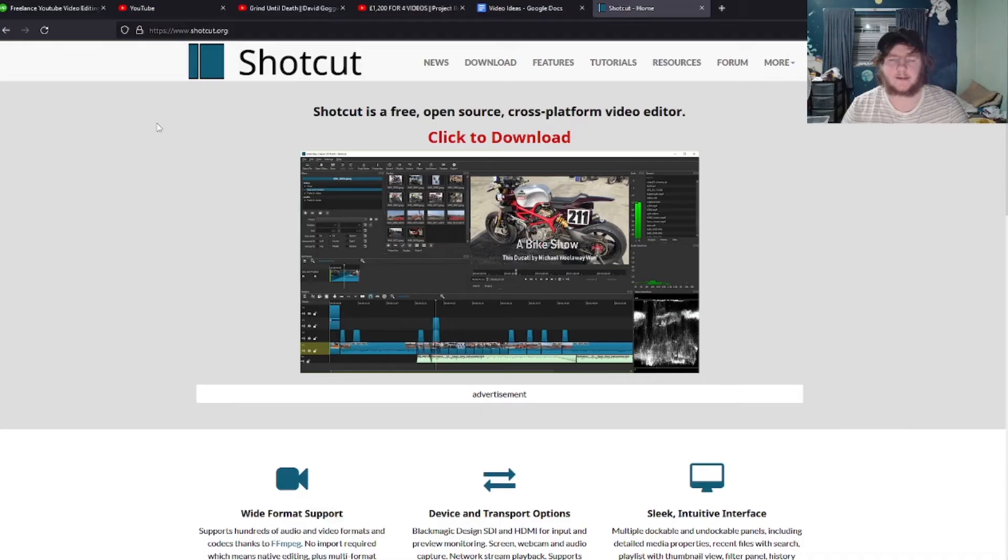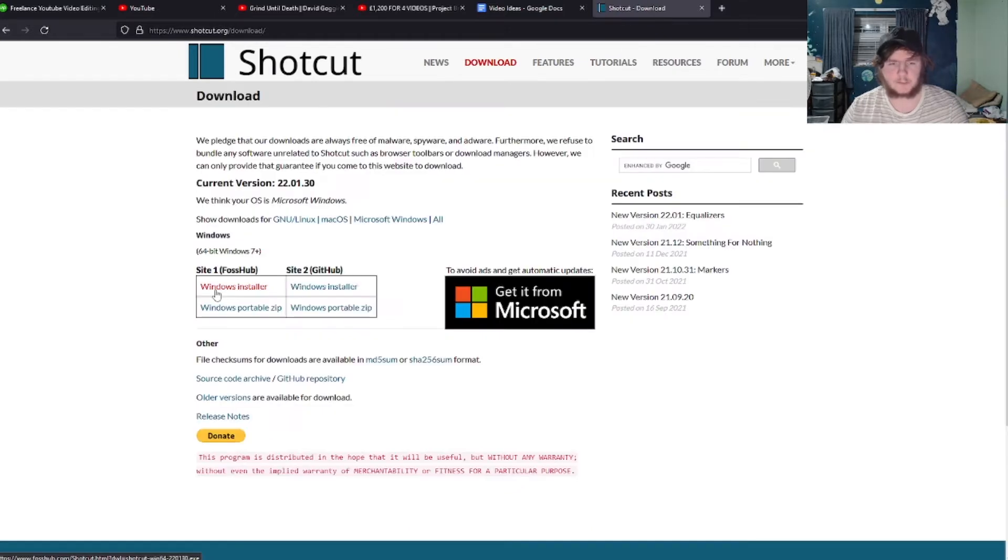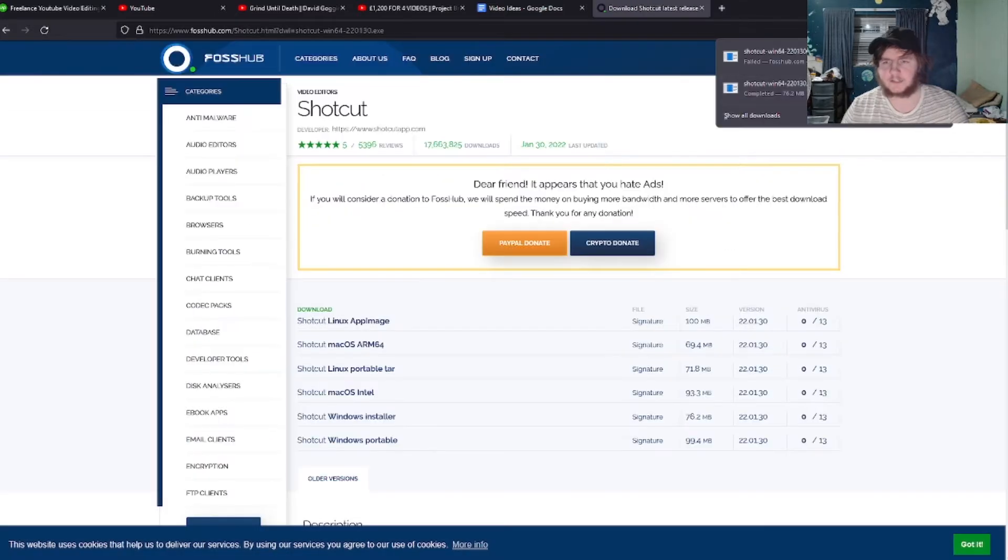Okay guys, so I am on the official Shortcut website where we're going to download the actual software. Just go to download right here, click on this one, Windows installer. And as you can see, I've already downloaded it, so click on open file.